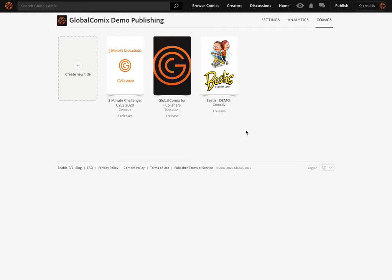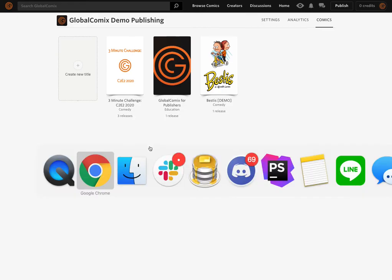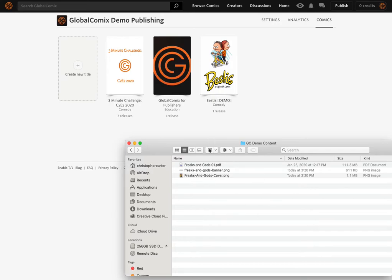Hello everyone. Today we're going to look at how you create and start publishing comics on Global Comics. What we have prepared for you today is a quick little video on how to get started. The assets I've prepared in advance are a PDF for the first issue of the comic, the banner for the profile page, and the cover image for the comic page. So let's jump right in and get started.